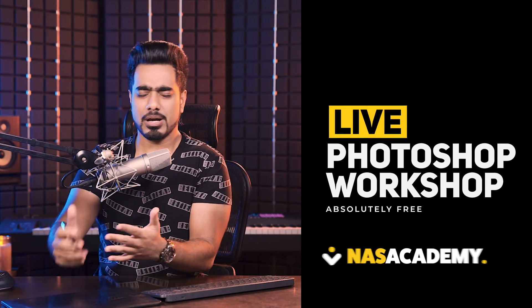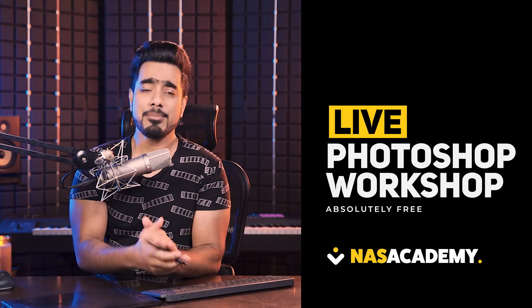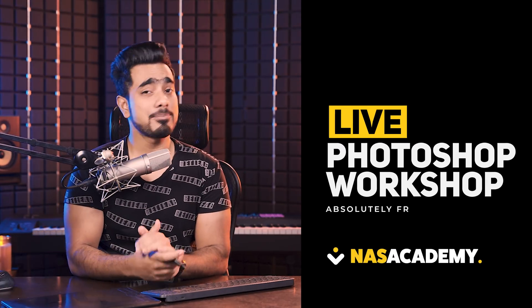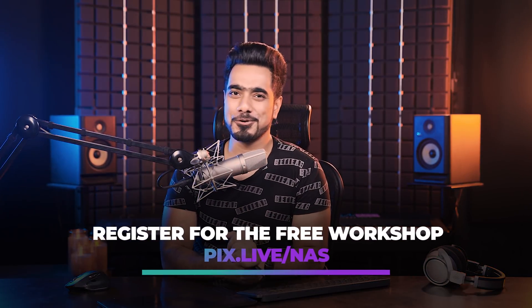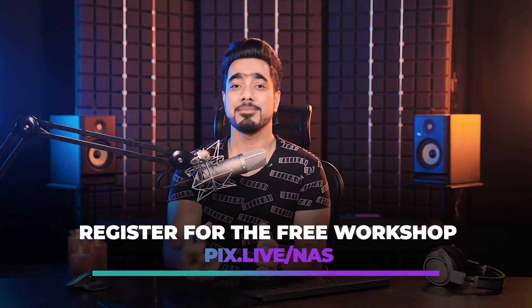Before we begin, I wanted to quickly let you know that the greatest, most awesome live Photoshop workshop is happening in just about a week at NARS Academy absolutely for free. I'll be doing a workshop on the 12 most incredible Photoshop tips. It's absolutely free, you don't have to pay anything anywhere.